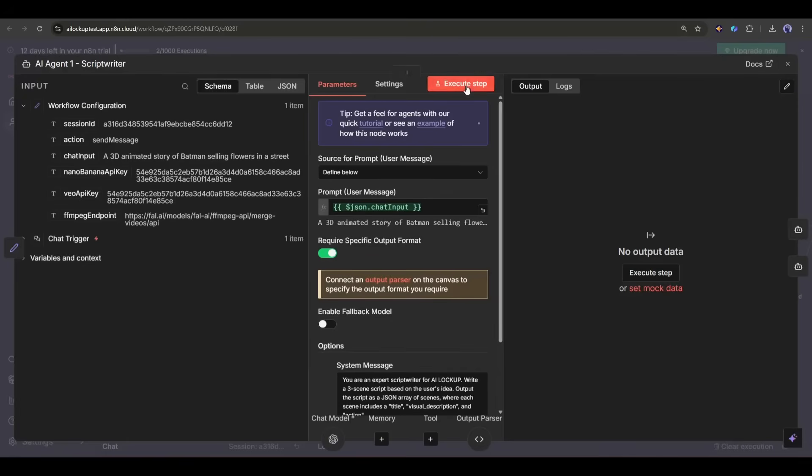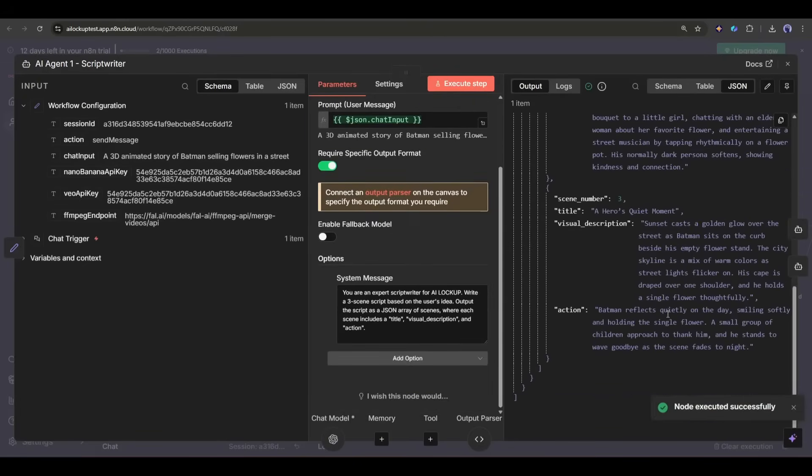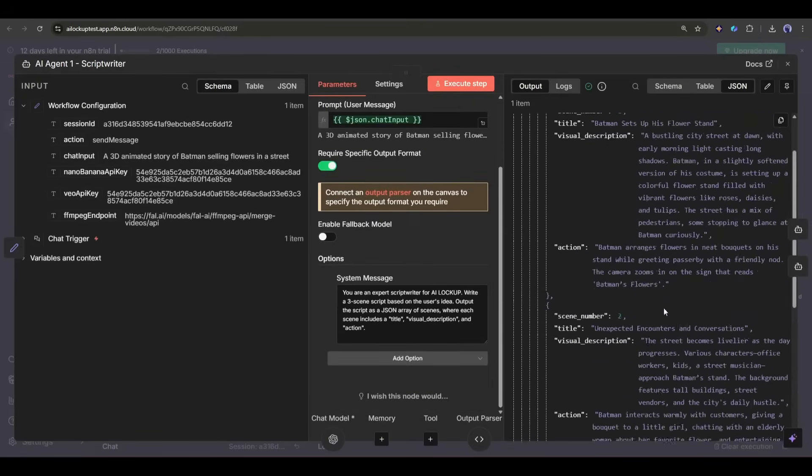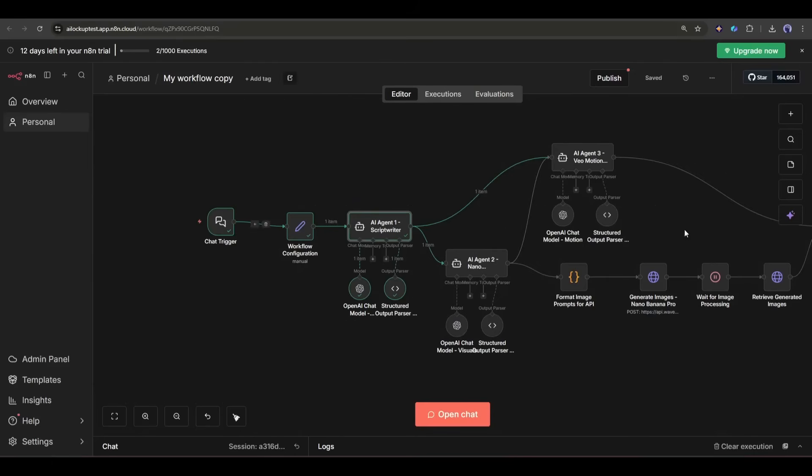Now, let's execute the AI agent. And you can see that it's working perfectly. Okay, we've got the story and script. Now we will generate the detailed scene prompt.